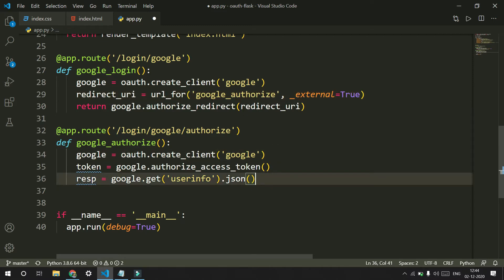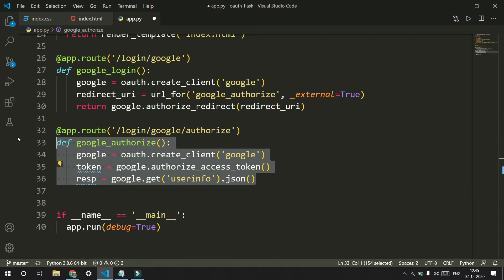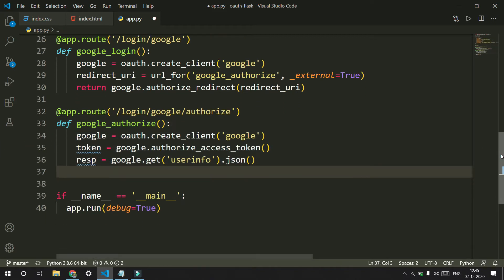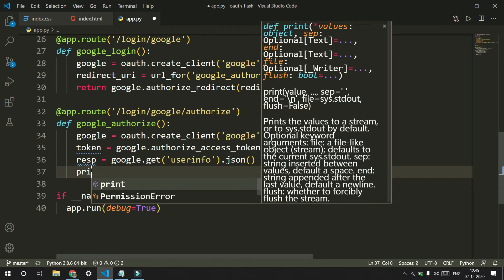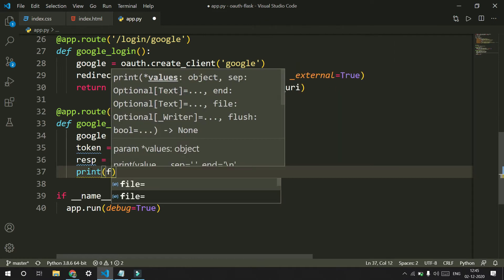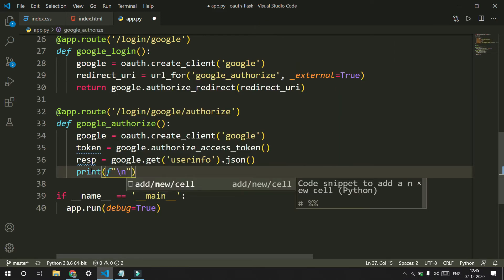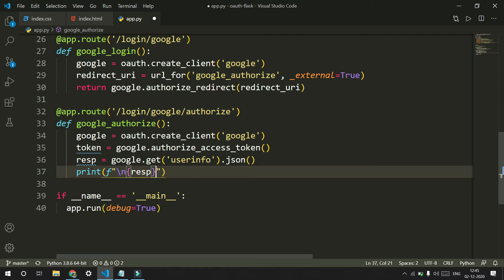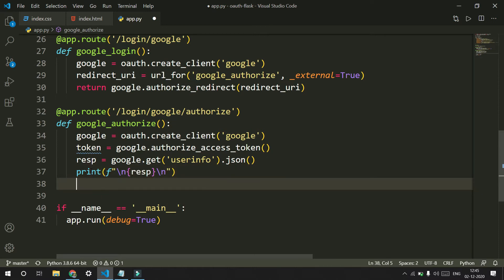What this basically does is that whenever a user logs in, on a successful login it redirects them to the authorized route. In this route we get the response, and since we have the response in this object we can print it out to see whether it is working or not. Then we return something like 'you are successfully logged in'.